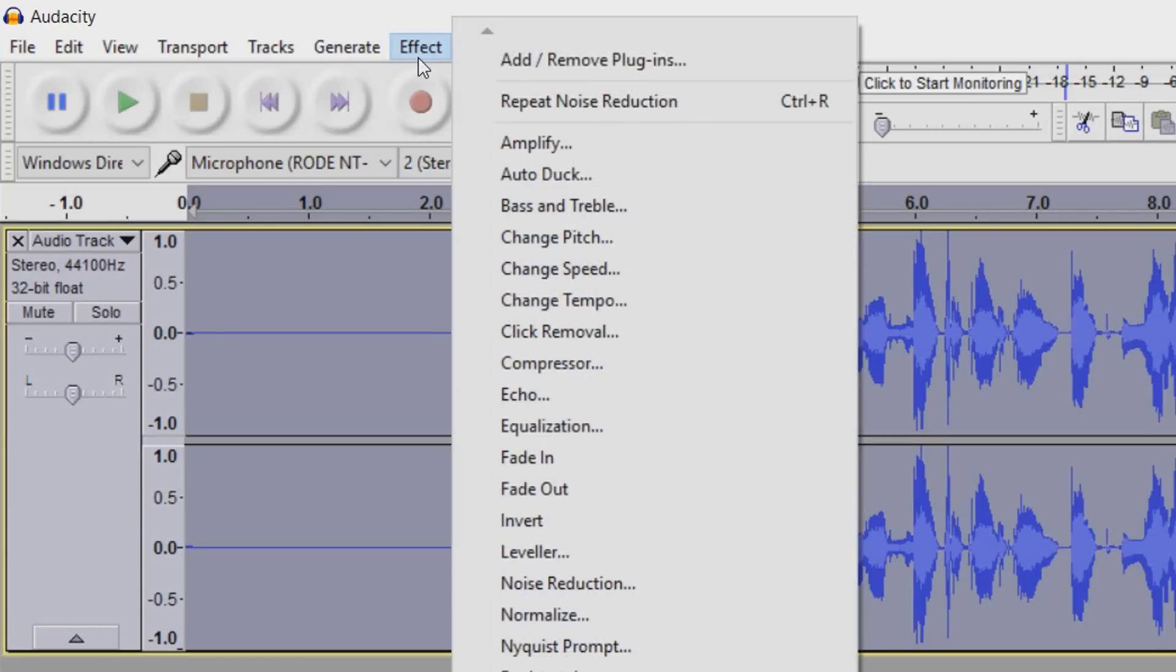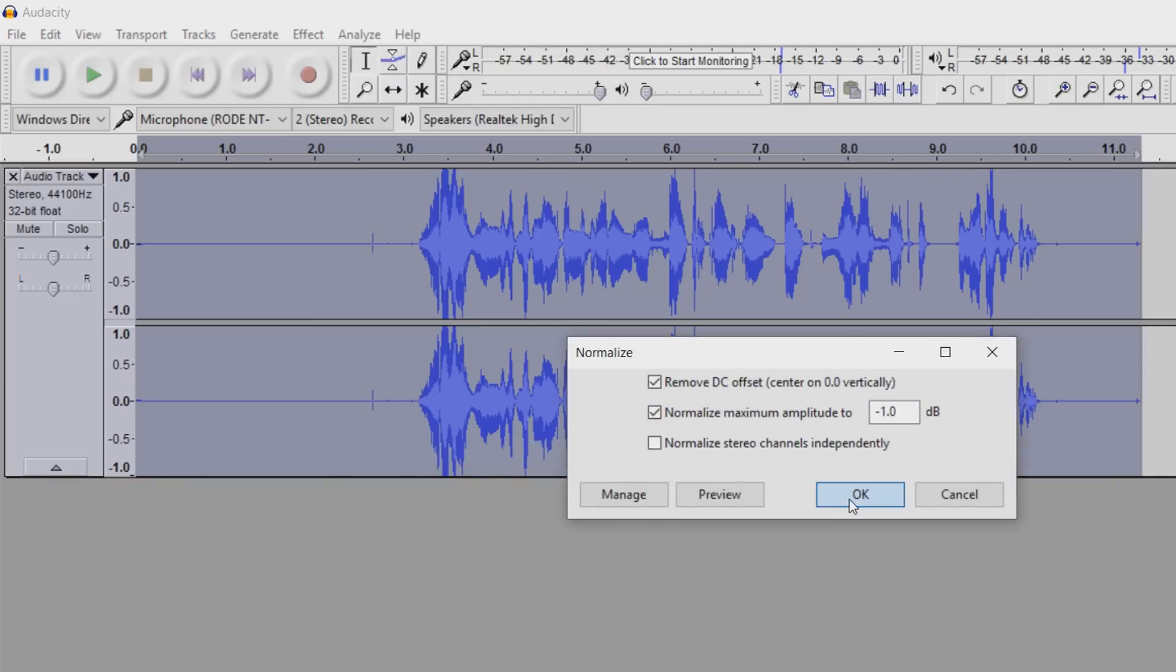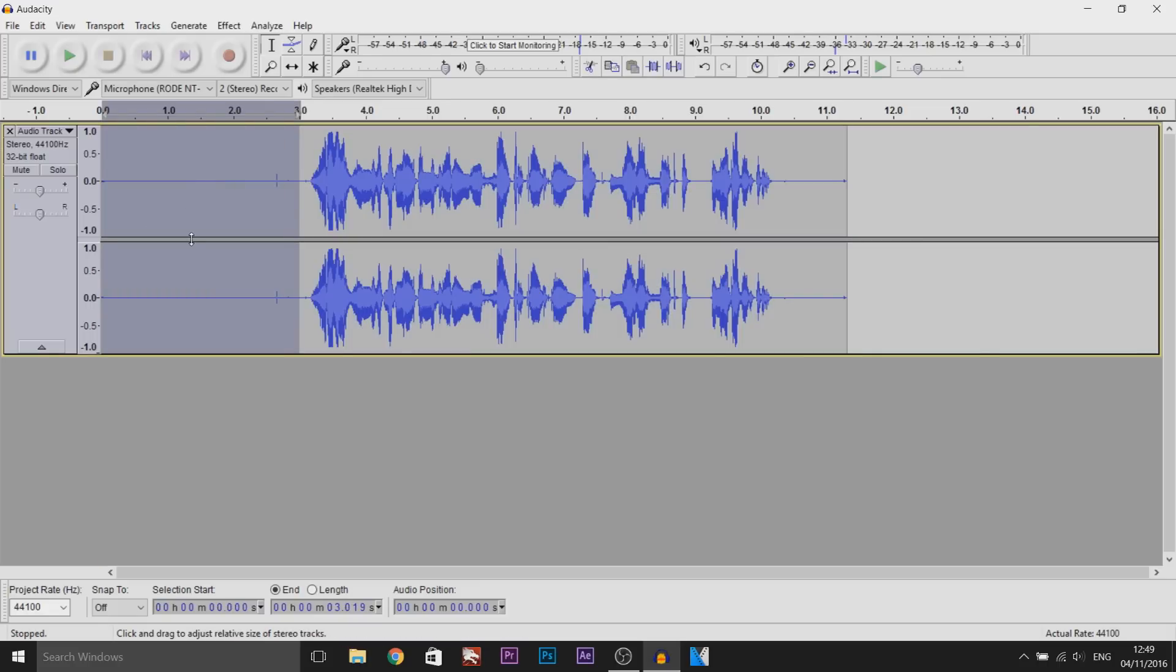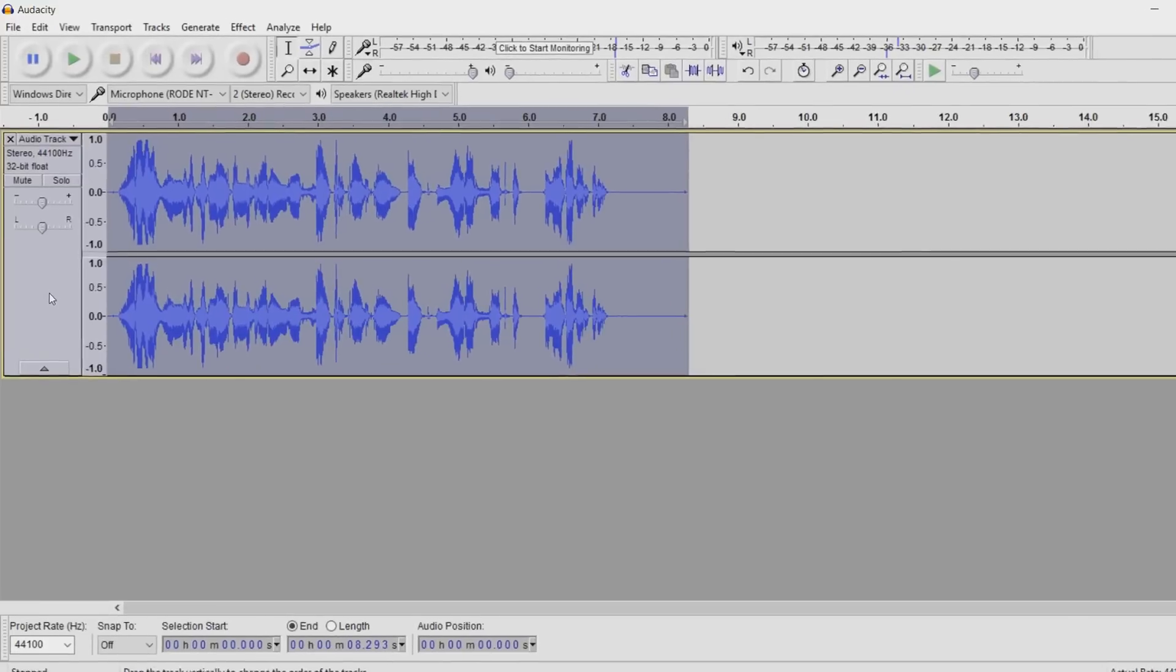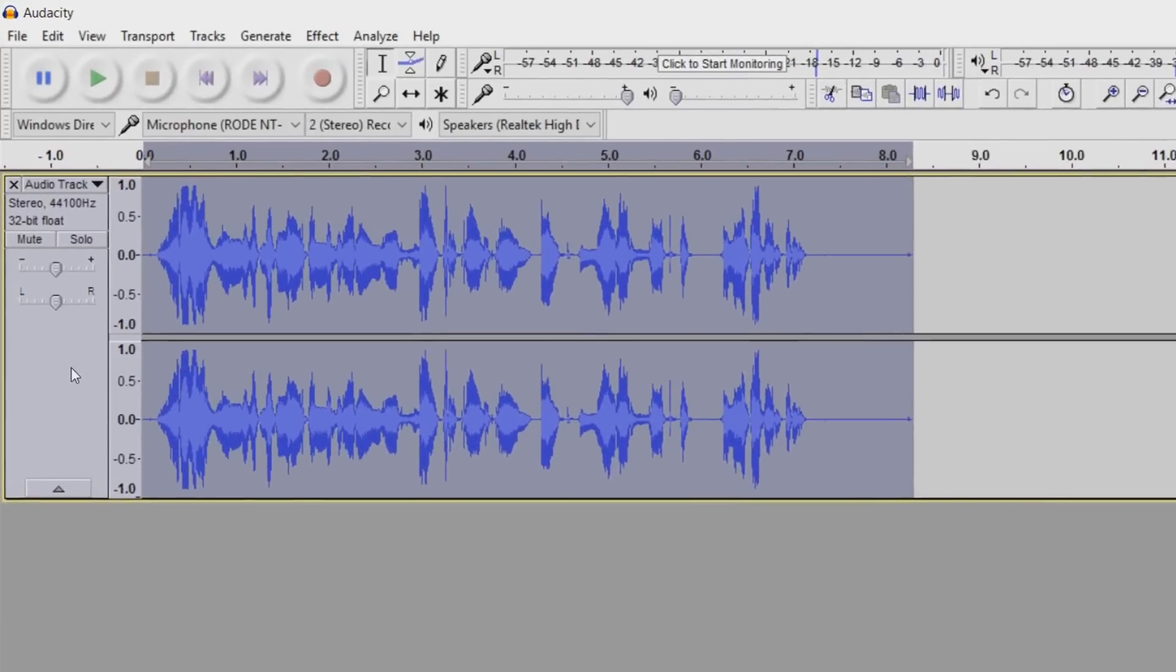From there, just come back to Effect, and select Normalize, and OK. Now we can left click and drag, and delete this earlier clip, because it's no longer needed.